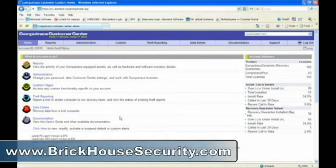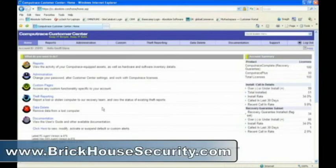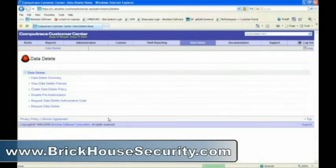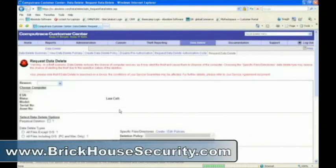If you have an asset lost or stolen, you may be concerned about the data on that computer. You can use Data Delete to wipe that data off, ensuring that it doesn't fall into the wrong hands. Let's click Data Delete and Request Data Delete to go to the Request Data Delete screen.